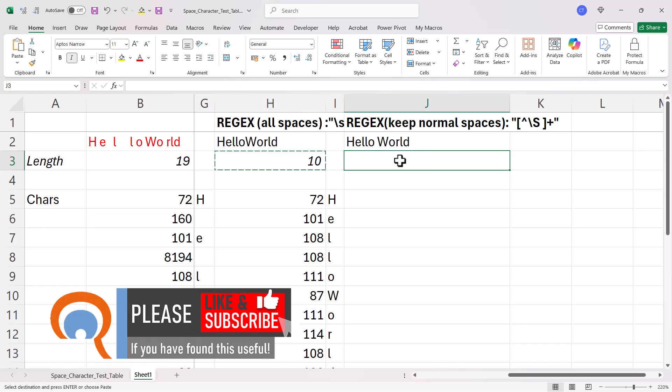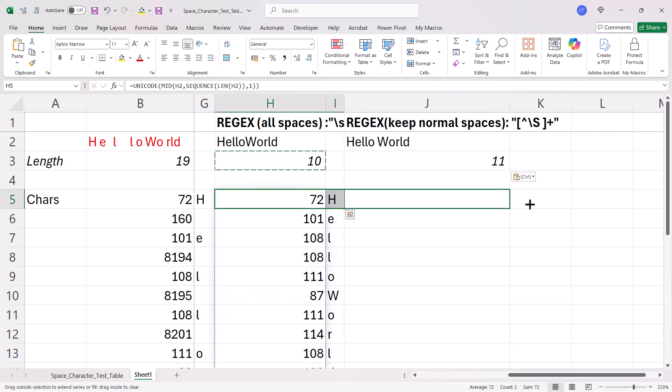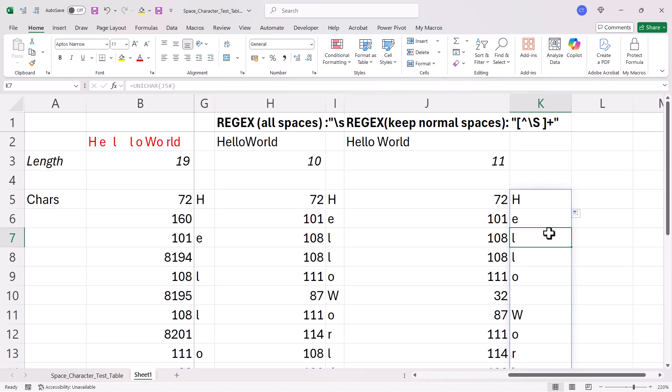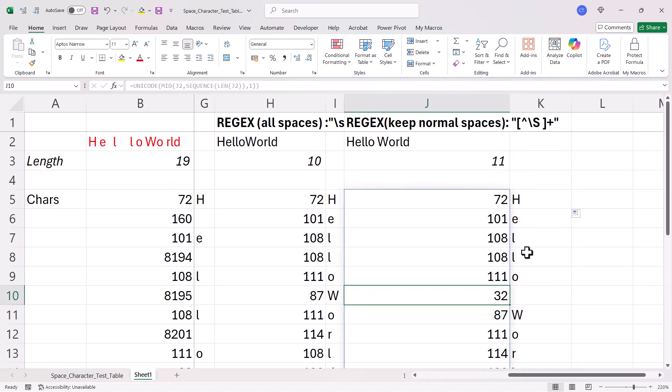If I calculate the number of characters here, we've got 11 because we're keeping the space. If I copy this over, you can see I'm getting that space 32 still within the text string.